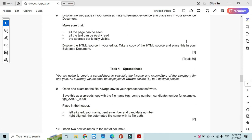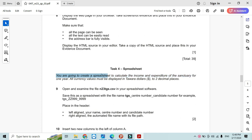Hi everyone, welcome to my channel ICT Active Learners. Today I am here to explain Cambridge IGCSE ICT spreadsheet part of Paper 3, October/November 2023. In this part, they say that you are going to create a spreadsheet to calculate the income and expenditure of the sanctuary for one year. All currency values must be displayed in Tavara dollars to two decimal places.